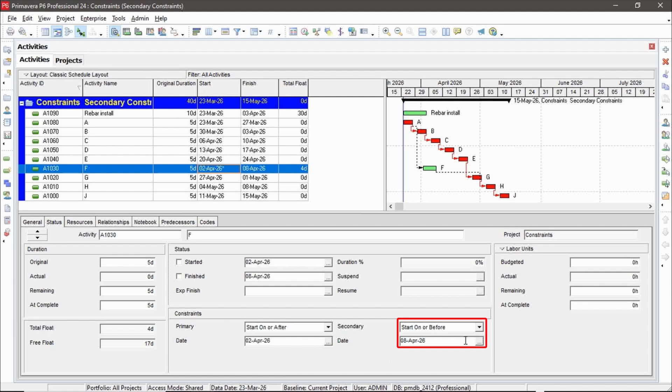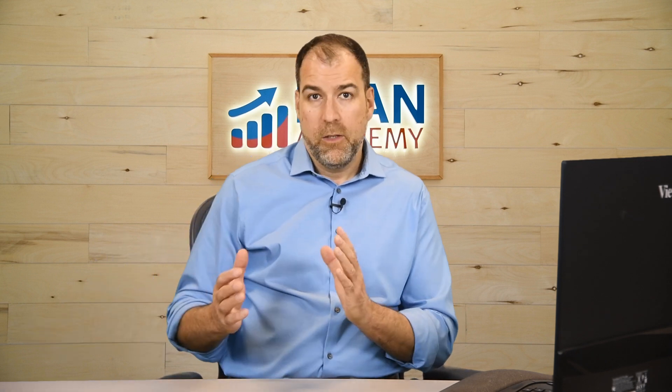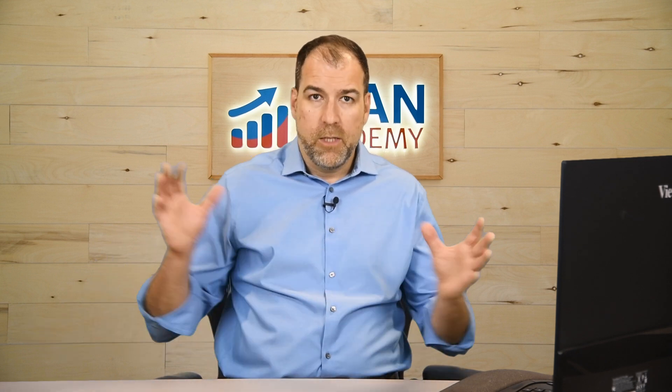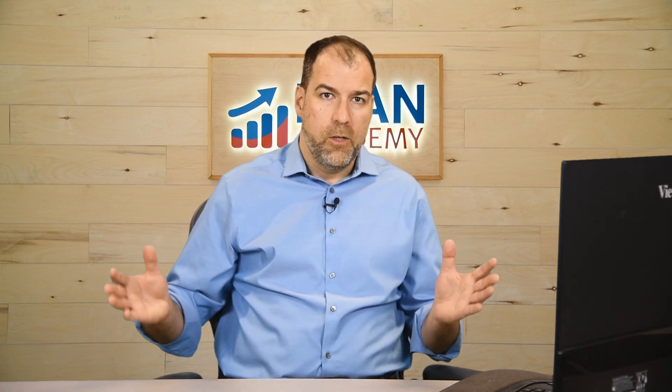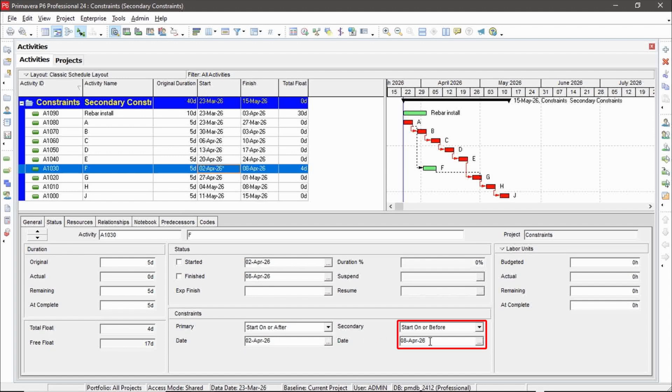And that's because of this secondary constraint. The secondary constraint has forced us to use up some of that float or erase some of that float by setting this range. See how that happens. So now I'm still starting on April 2nd, but I can start as late as the 8th.